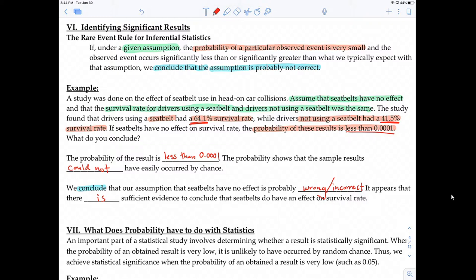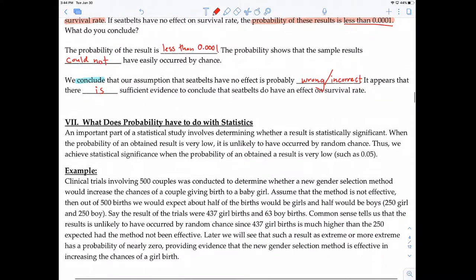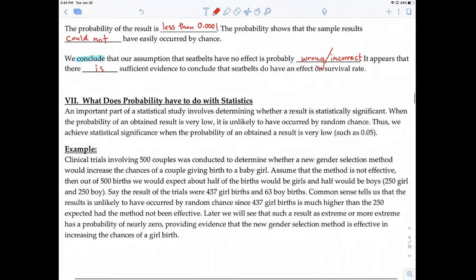That's a lot to wrap your head around. This last part about the rare event rule is very difficult. If you have any questions, email me or post on the Canvas forums and we can discuss it. Thank you.